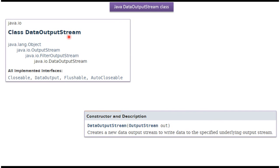The DataOutputStream class belongs to the java.io package. The superclass of DataOutputStream is FilterOutputStream. The superclass of FilterOutputStream is OutputStream. The superclass of OutputStream is Object.